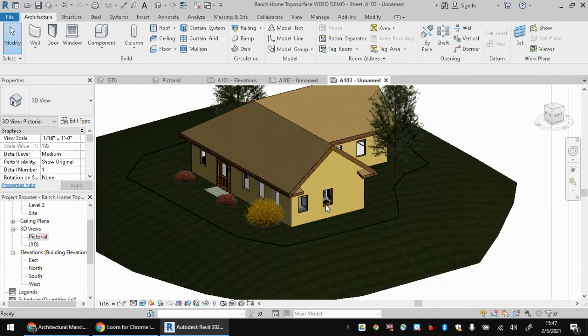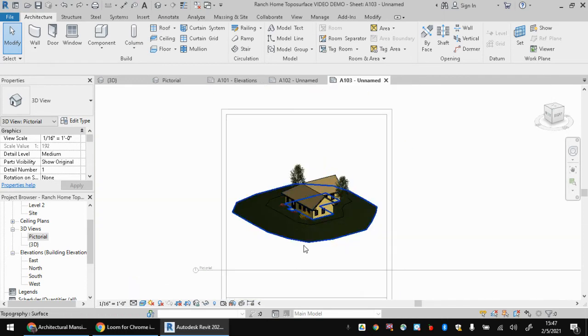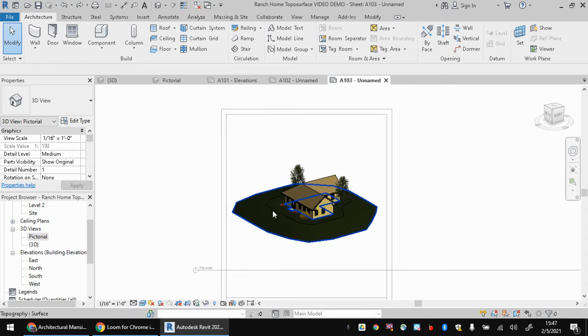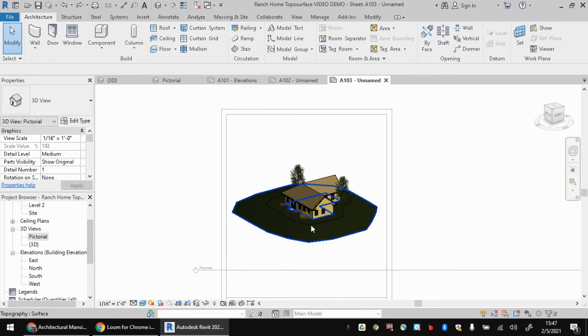I could hide the category of windows and it would hide all of the windows on the house. That's not what we want to do right now. So I'm going to hit undo, but that's an option. And that's a useful one when you're working in Revit.